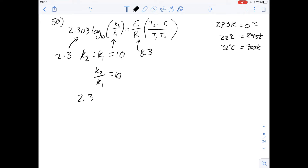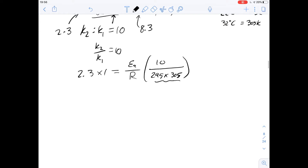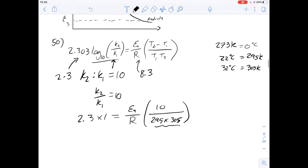Now we can write our equation. We're doing log base 10 of 10, which is just 1, so we multiply by 1. This equals the activation energy over R, multiplied by the temperature difference — which is 10 K — divided by the product of the two temperatures, 295 times 305. We can simplify that further to 300 times 300, which I'll use in the next step.